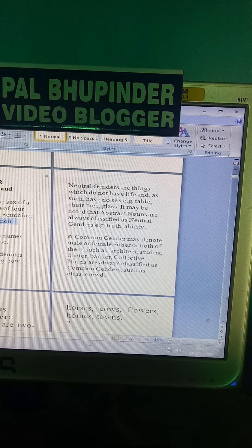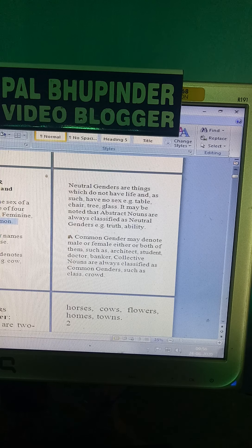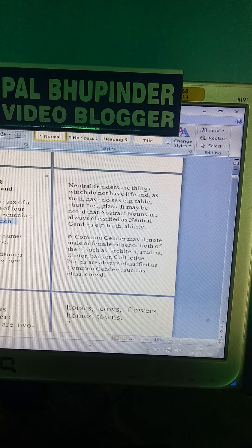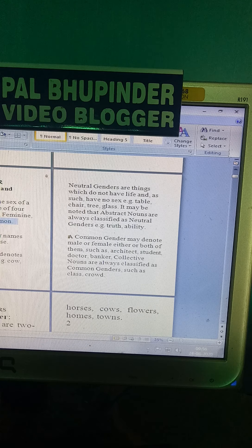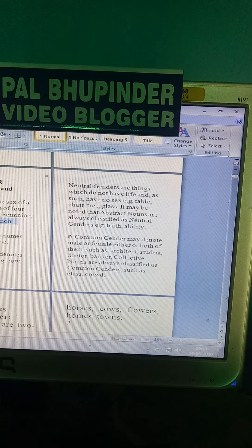Today's lesson is on gender — gender definition and types. A gender denotes the sex of a noun. Genders are of four kinds: masculine, feminine, neutral, and common.